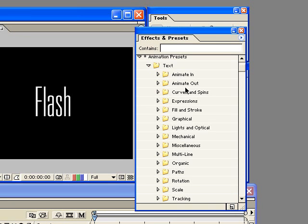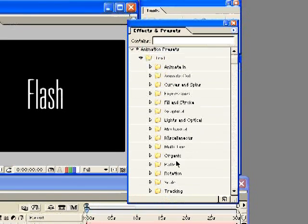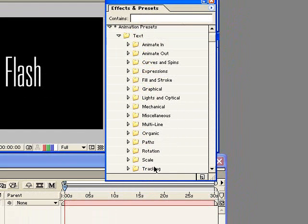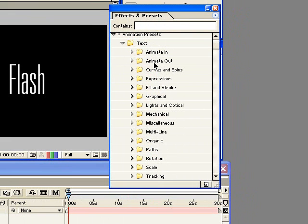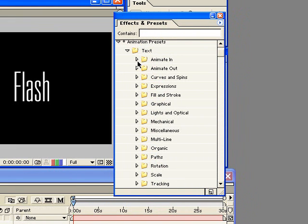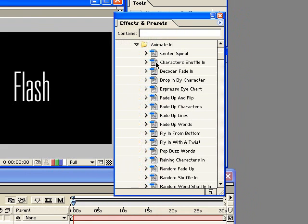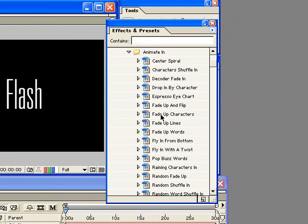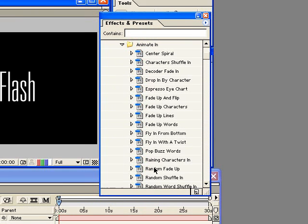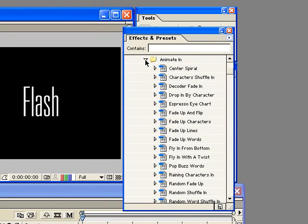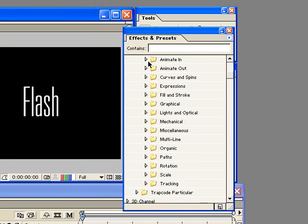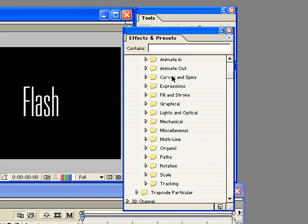And then all of these folders are all the different categories, different types of text animations available to you inside After Effects. If I open one of these, you can see there's tons and tons of different effects. There's hundreds of effects that ship with After Effects 6.5 Professional. So the question is then which do you choose?